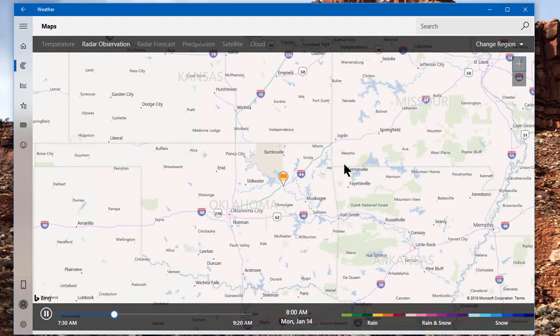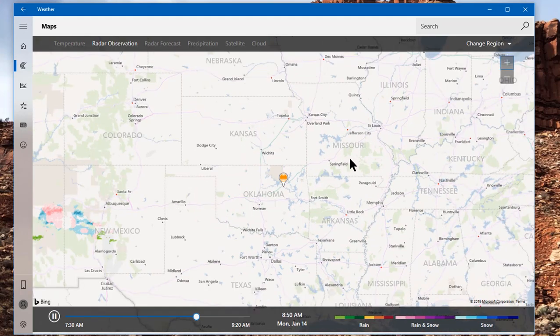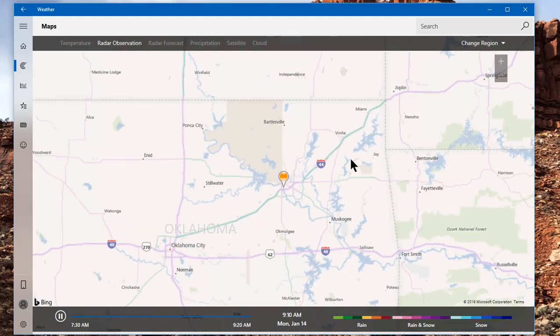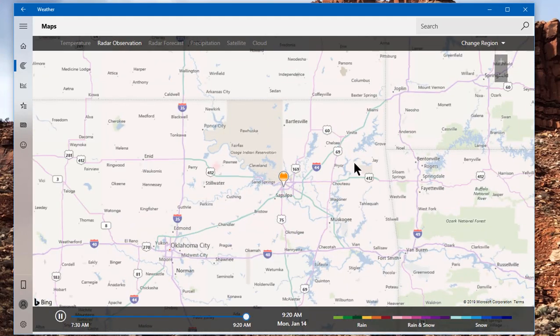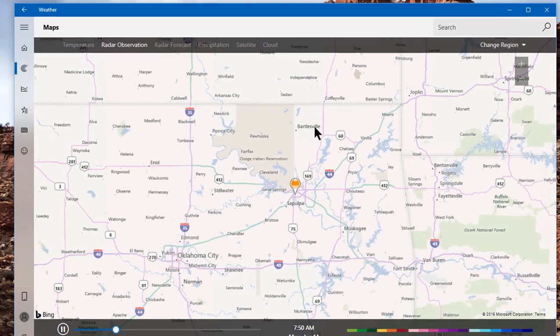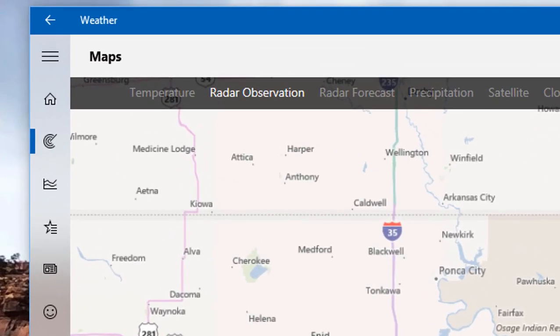You can also zoom in and out by holding down the control key on your keyboard and using the wheel on your mouse to zoom out and to zoom in. That's an interesting thing to do.